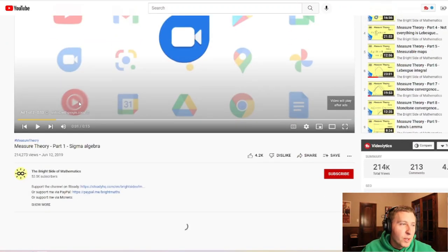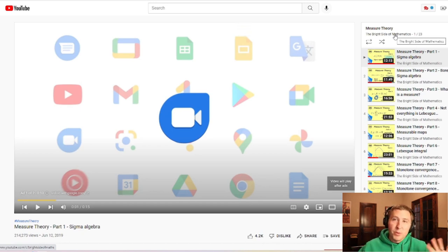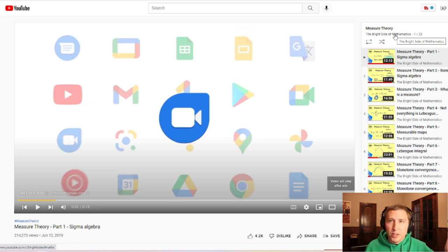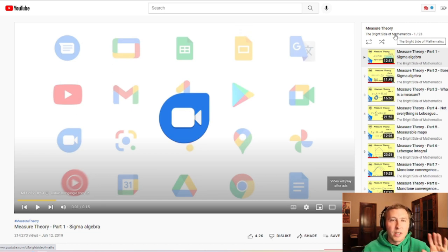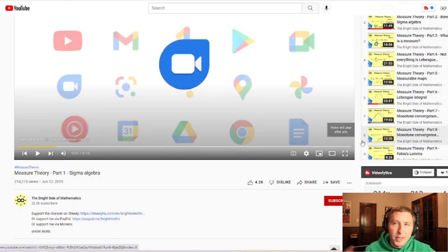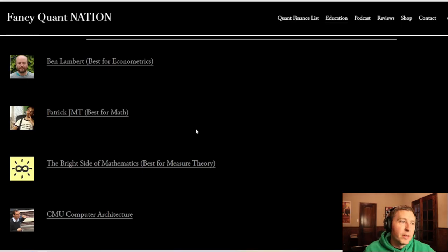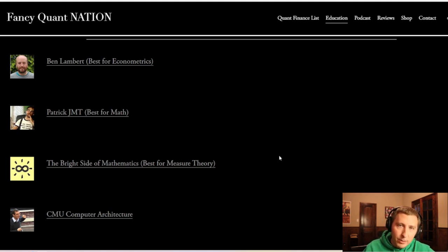The Bright Side of Mathematics channel has an amazing playlist on measure theory that I've linked. People say you need measure theory to do stochastic calculus and want to skip it — it can get pretty detailed and theoretical, but this channel makes learning it far easier. I've gone through many of the videos, not all of them. When I'm stuck and something on measure theory doesn't quite make sense, this is where I go. It has the best measure theory content I've found.